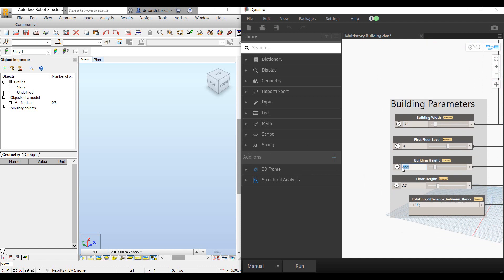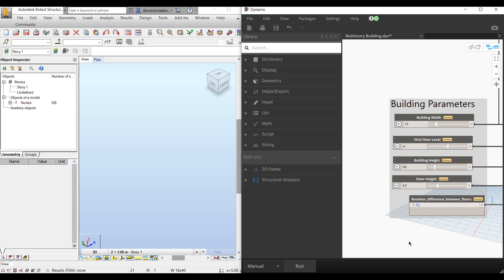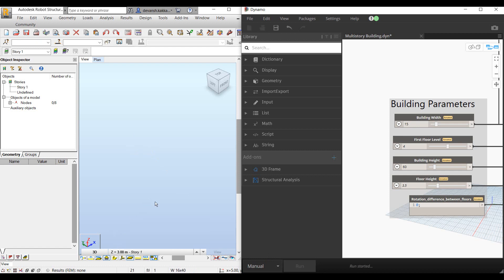In this case, we can specify the height, let's keep it at 60 meters. We can specify the individual story height and define the total width of the building, let's say 15 meters. We can specify the rotation angle for individual stories. We'll start with something which is very symmetrical and simple. Then we'll see how making changes within Dynamo allows us to quickly remodel the entire structure in Robot.